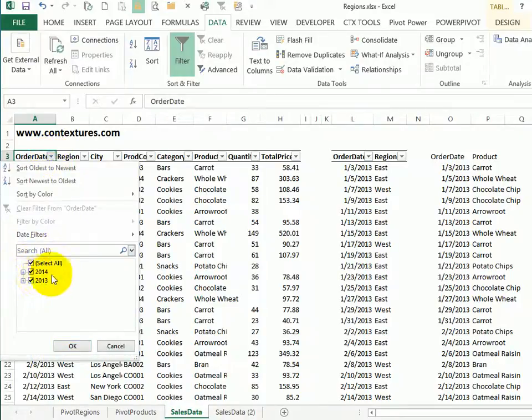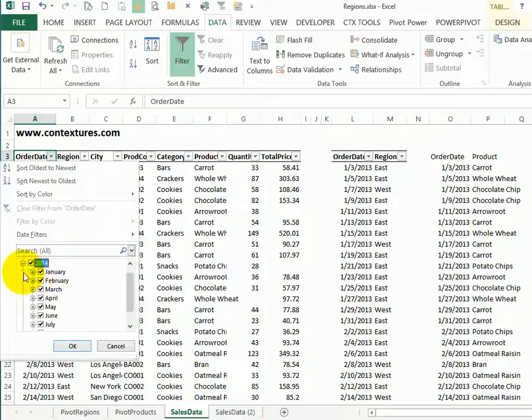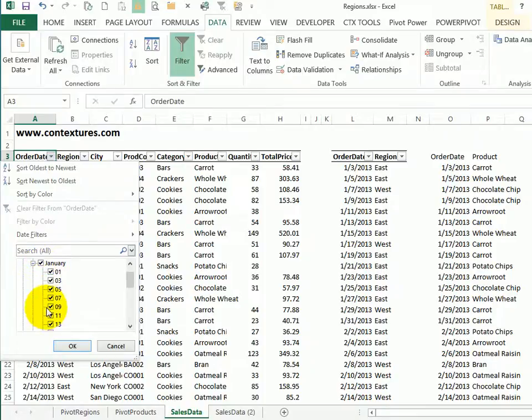So I've got two years of data, so it's grouped them into those two years. And I can click the plus signs to see the different months and then go in and see each date and select or unselect them.